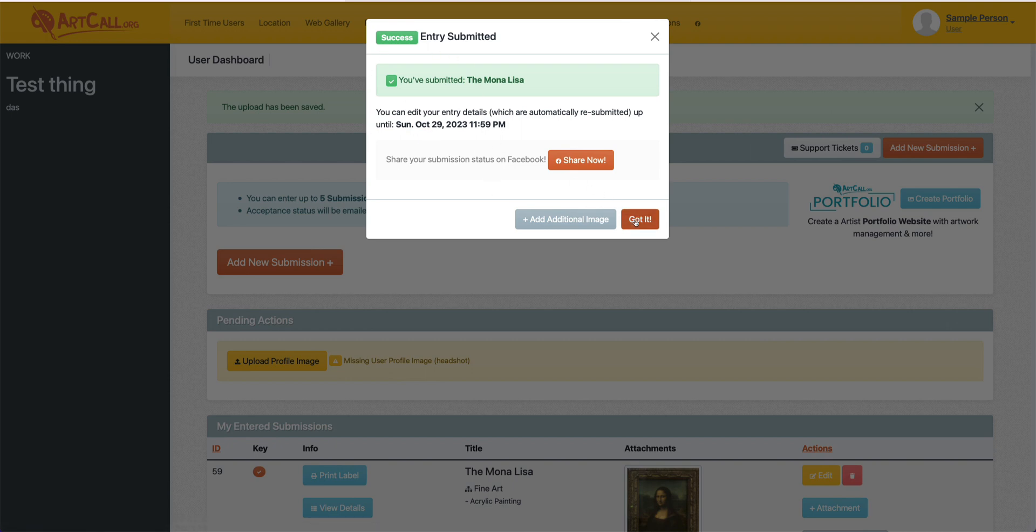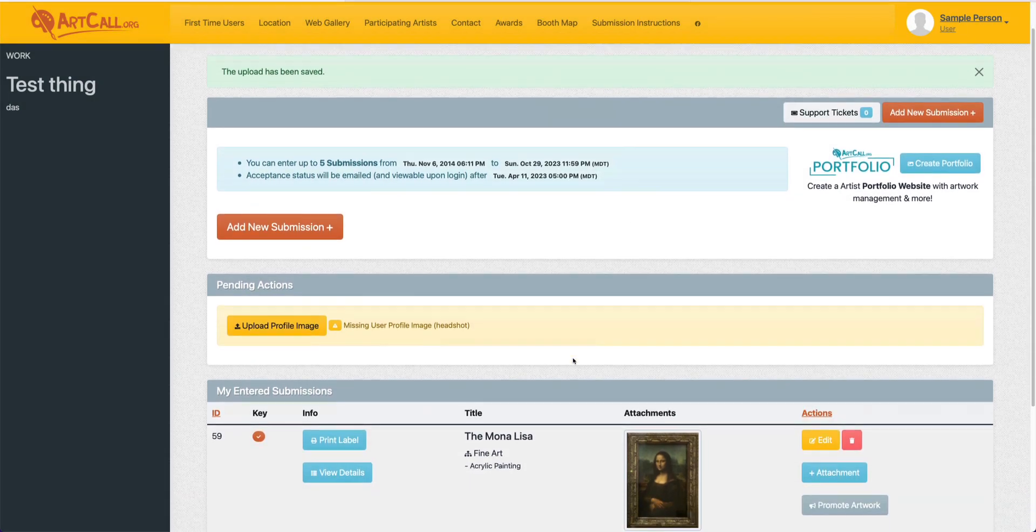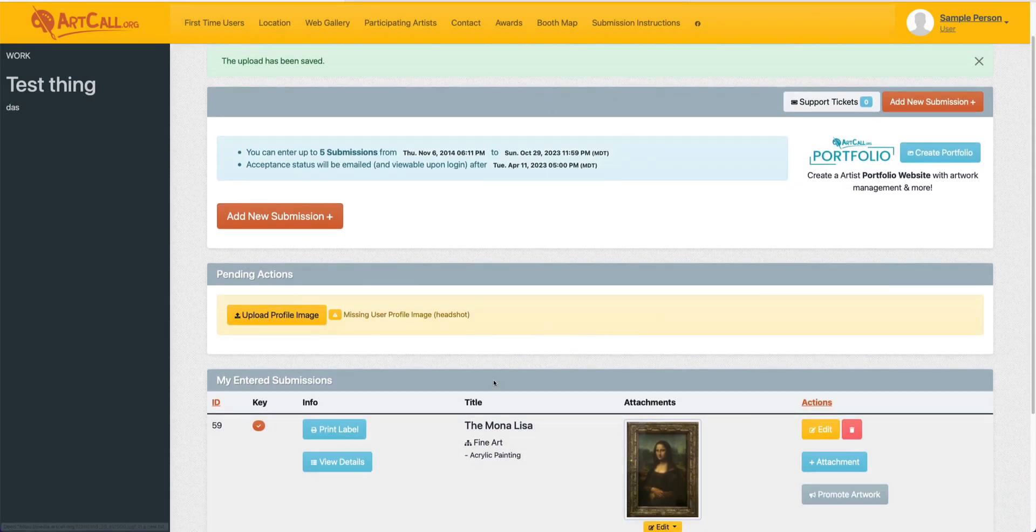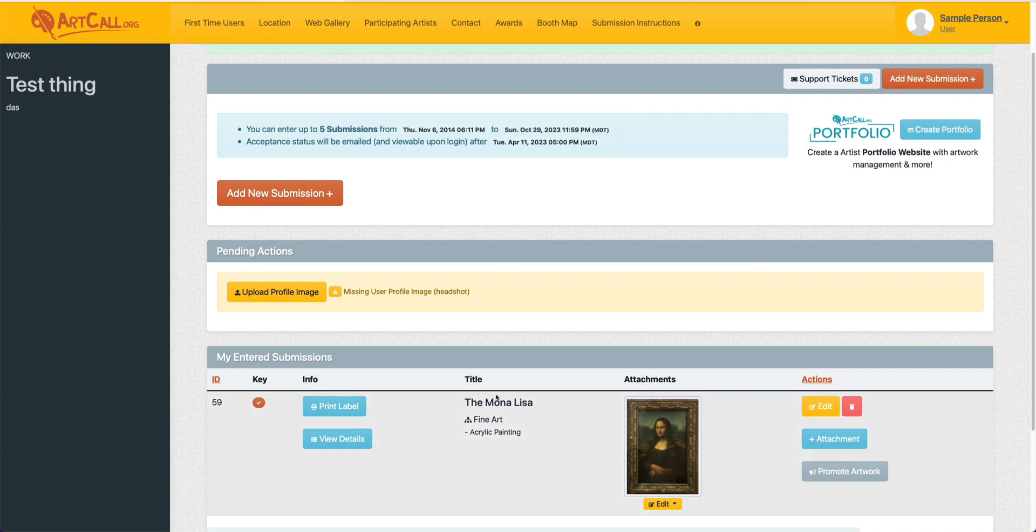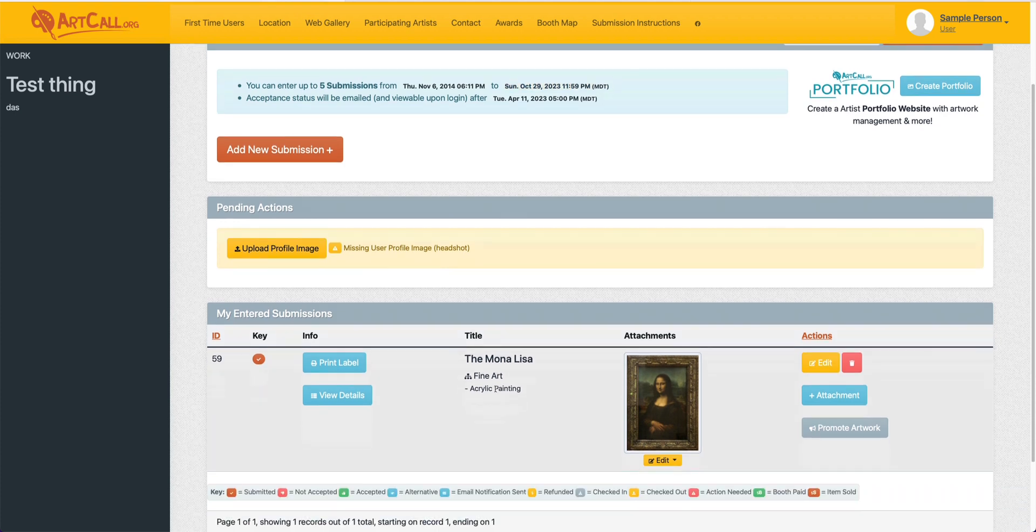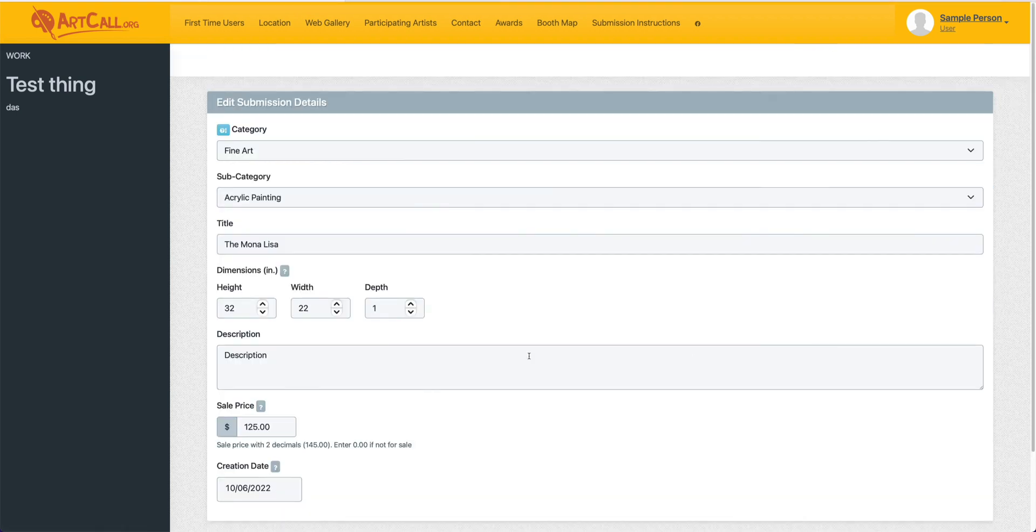And that is all you need to do. Note that you can always edit any of the submission details up until the submission deadline. So if for some reason you need to edit any particular details, you can come down here to My Entered Submissions and click the edit button. And you can always edit anything at any time.